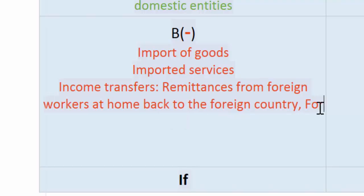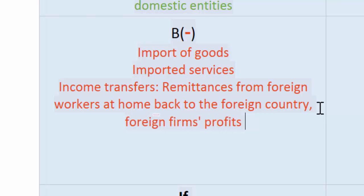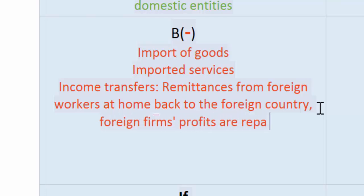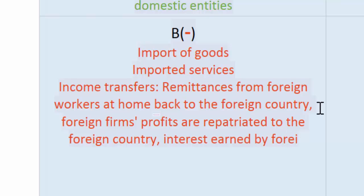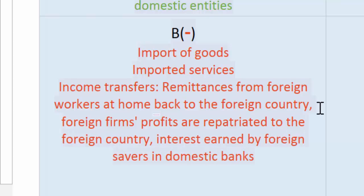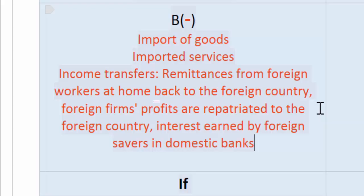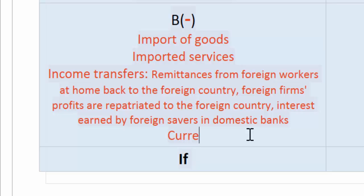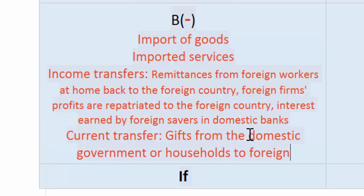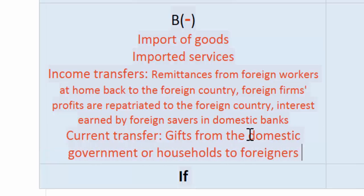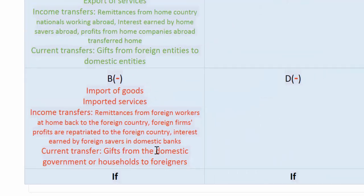If foreign firms' profits are repatriated to the foreign country, this is also a negative in the current account. Interest earned by foreign savers in domestic banks that is repatriated to the foreign country is additionally recorded as a negative. Finally, current transfers — gifts from the domestic government or households to foreigners — all represent money leaving a nation's current account and are therefore recorded as a negative in the current account balance.